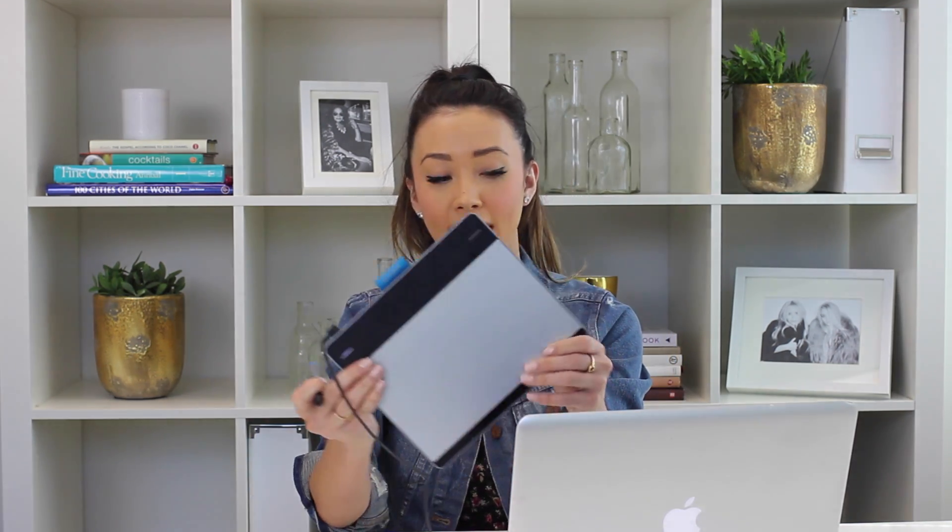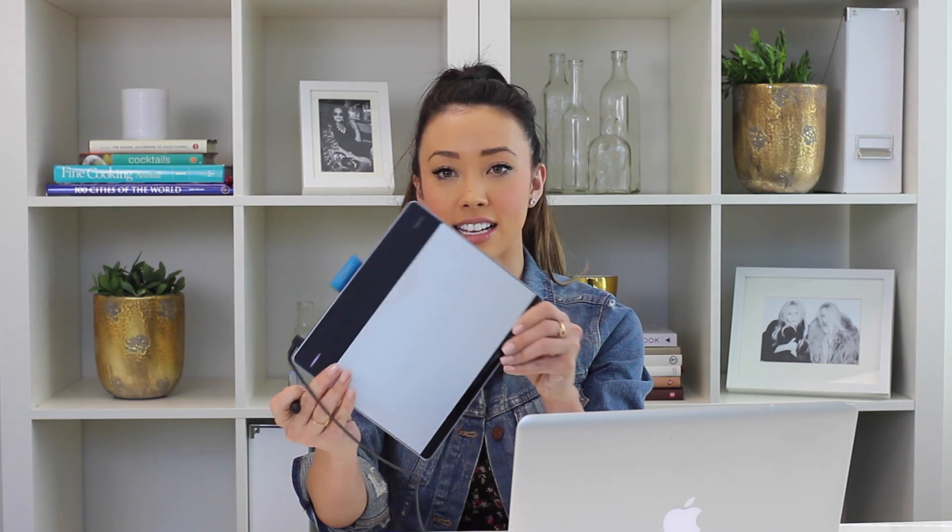And of course I would not be able to do any hand lettering without my Wacom tablet right here. I highly suggest this. This is only, I think, I want to say about $80 and it's going to be your best friend when you're hand lettering and using Photoshop.